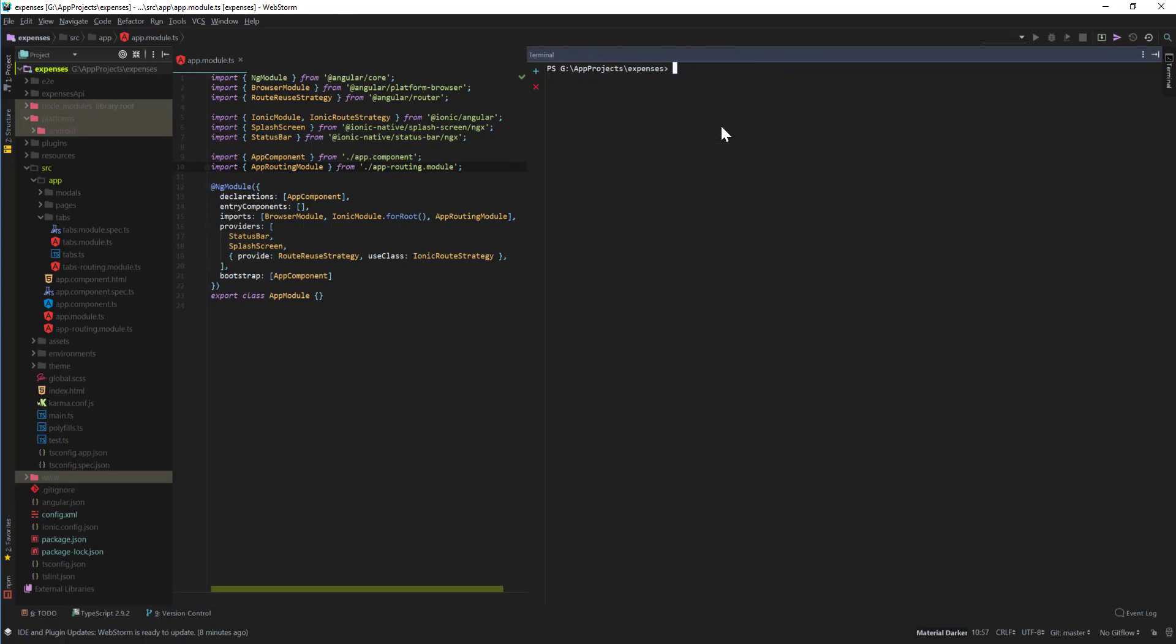Here we want to basically say ionic cordova emulate Android and then we do dash dash list. List is a flag which will tell you all your simulators available on your Mac or PC. So here you can see we have Nexus 5X, Nexus 6, Pixel, Pixel 2.